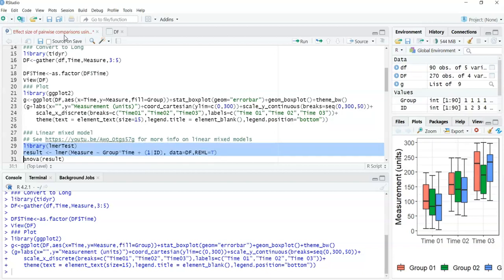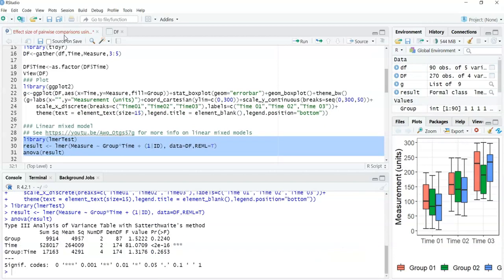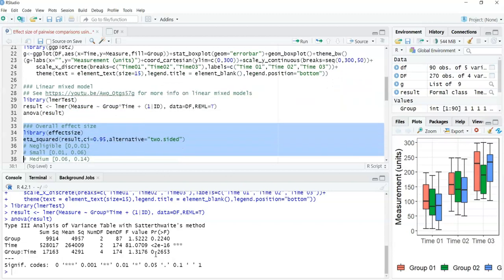Running the linear mixed model, we can see there's no significant difference between the groups, there is a significant difference between time points, and there is no significant interaction — meaning no difference in the measurement over time between the groups. If you're looking for an explanation of the lmer arguments, the linked video will help with that.